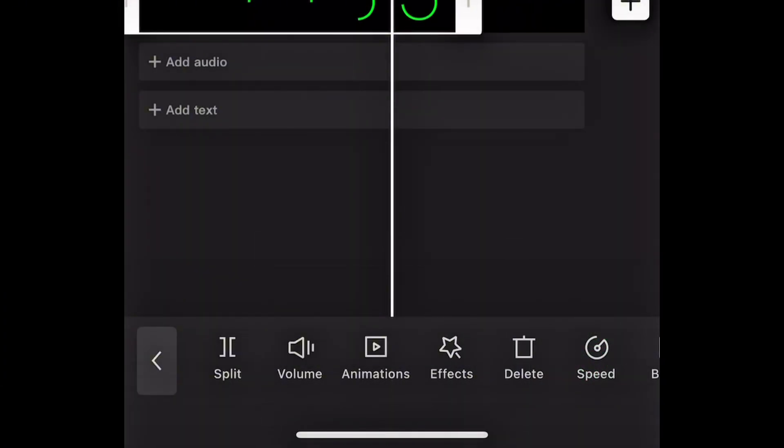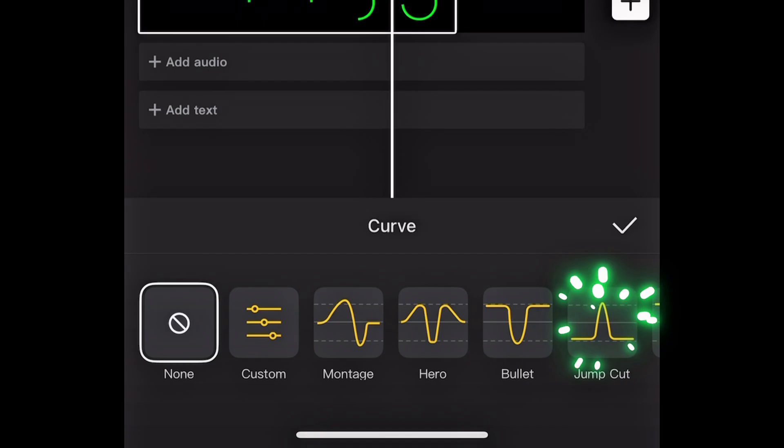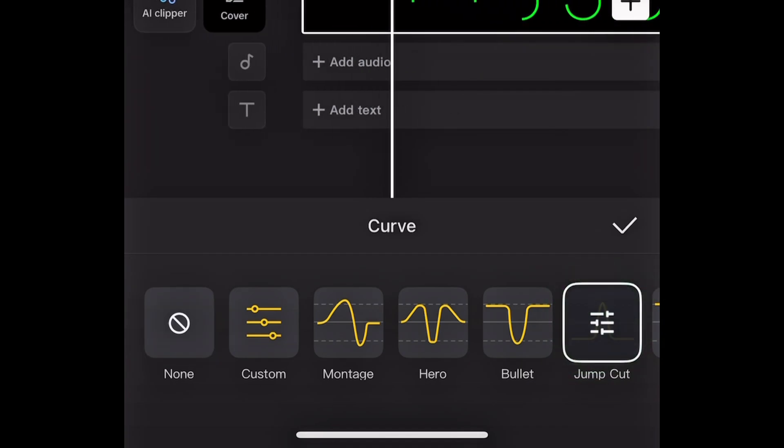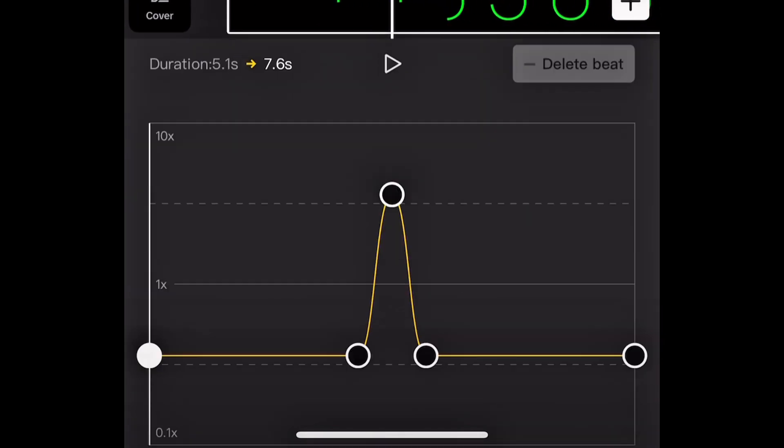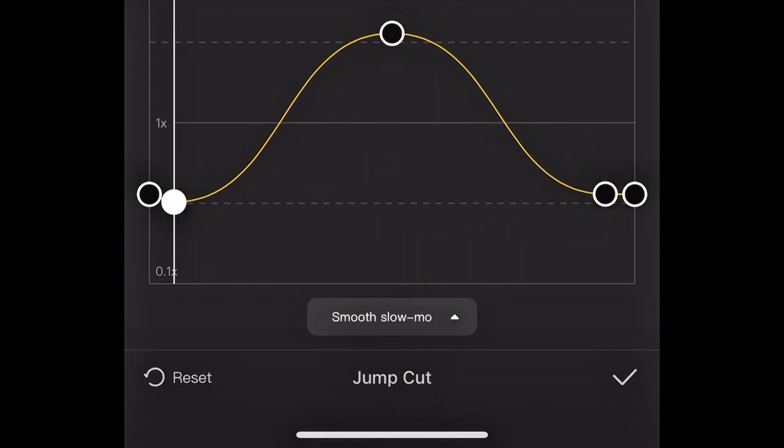Now select this clip and go to speed. Tap on curve and select jump cut. Then tap on it again to adjust it. Move the last point close to the end and move the first point close to the beginning. This will give you the speed ramp kind of effect.